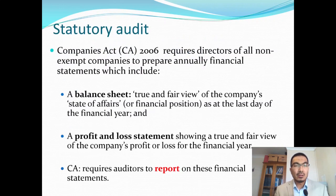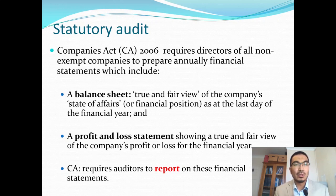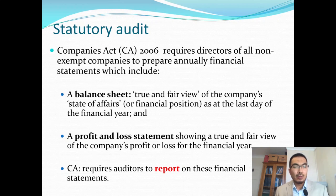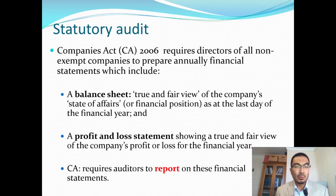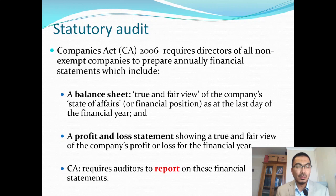The statutory audit is required by the Companies Act 2006, which requires all directors of non-exempt companies to prepare annual financial statements — including a balance sheet and profit and loss account — giving a true and fair view. The Companies Act also requires auditors to report on these financial statements.